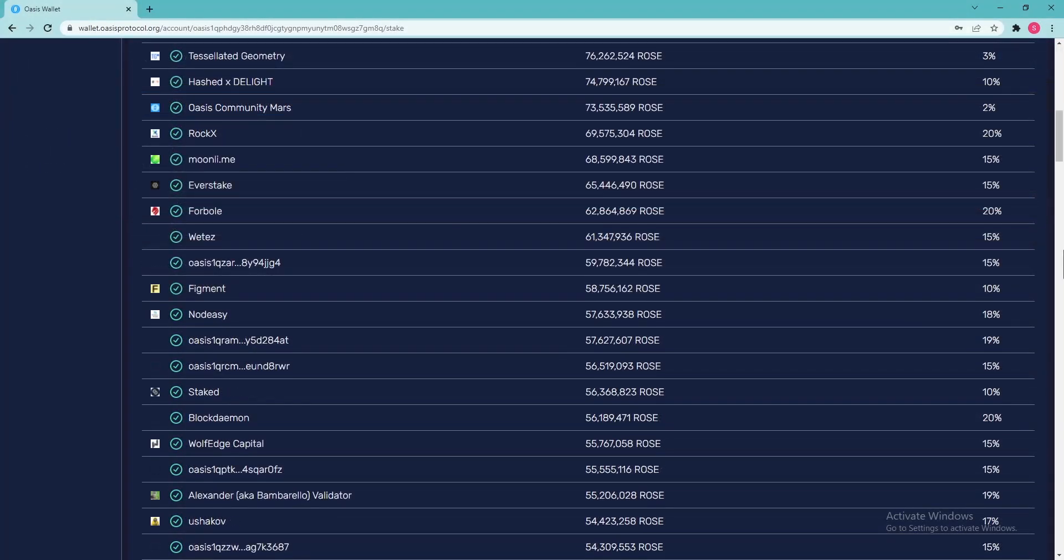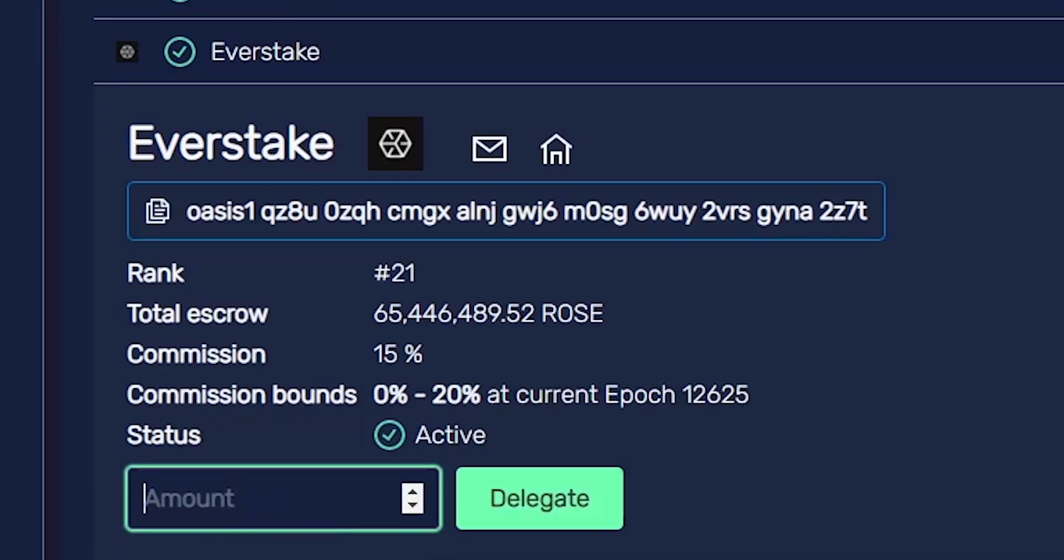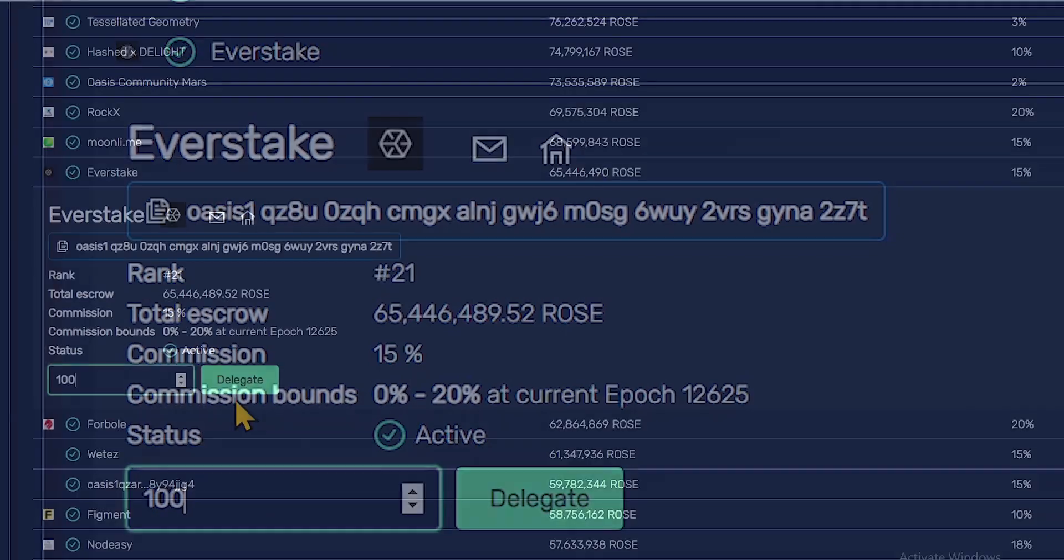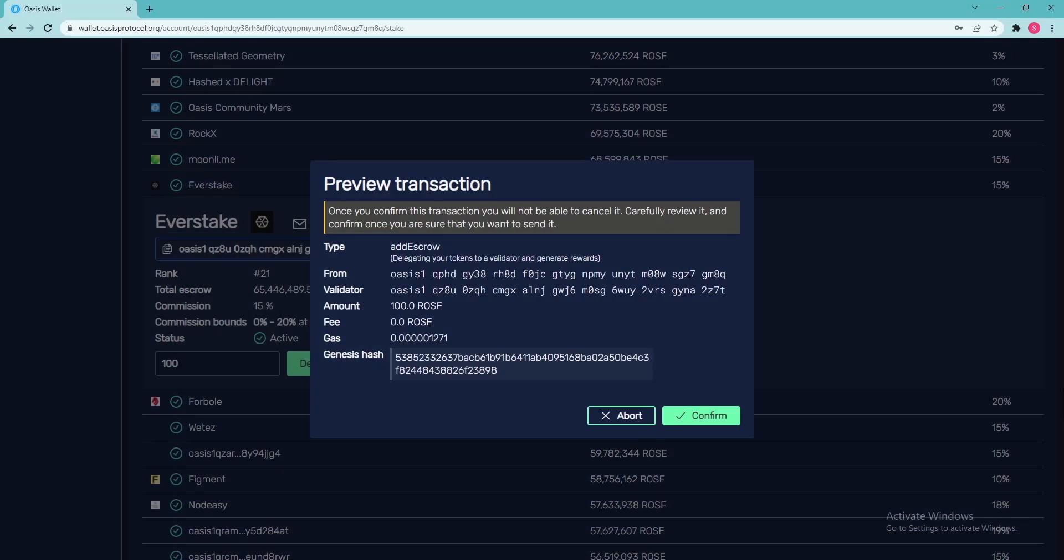Scroll down a bit and select the validator you want to stake with, for example EverStake. Set the amount you want to stake. Note that the minimum staking amount is 100 ROSE, and tap Delegate. Check transaction details and if everything is correct, hit Confirm.